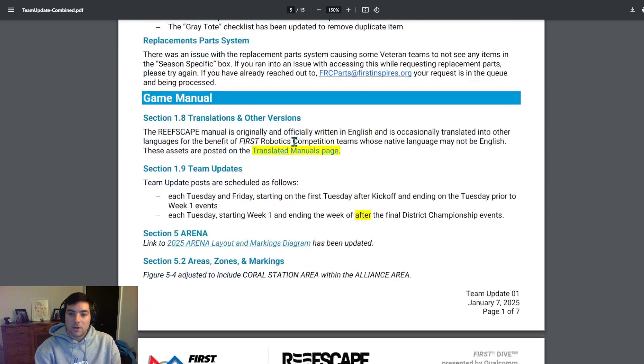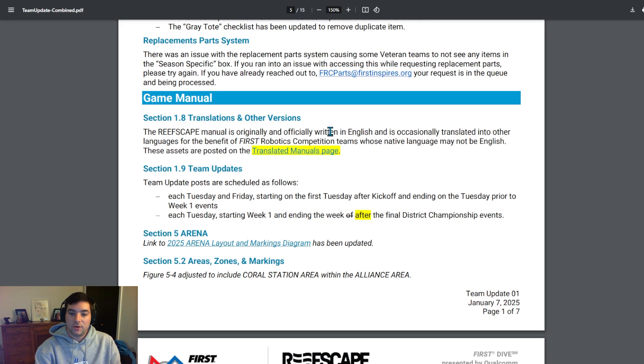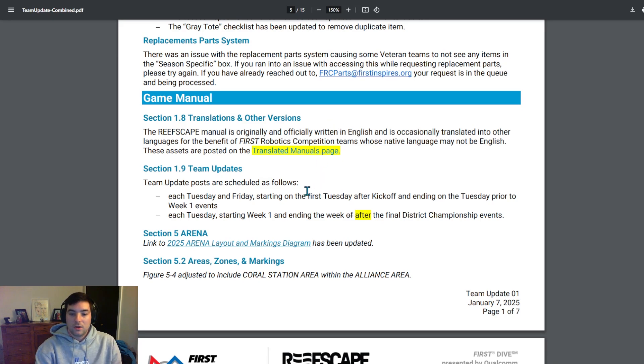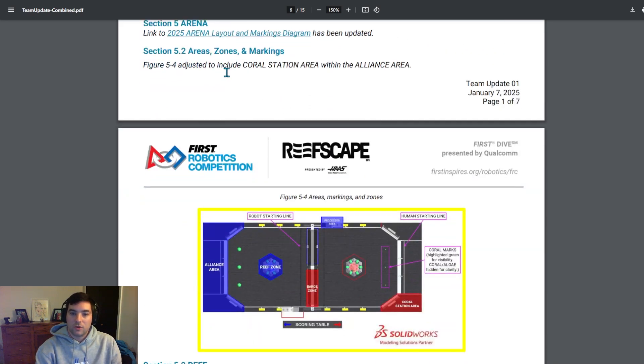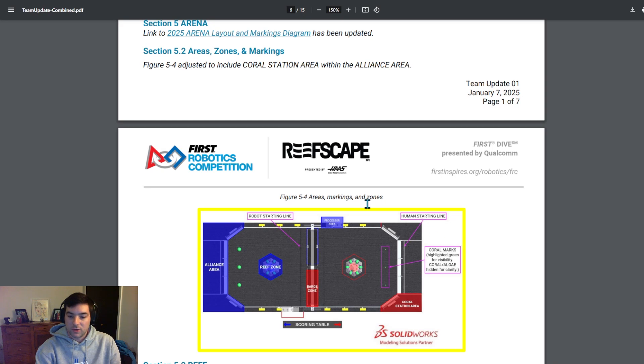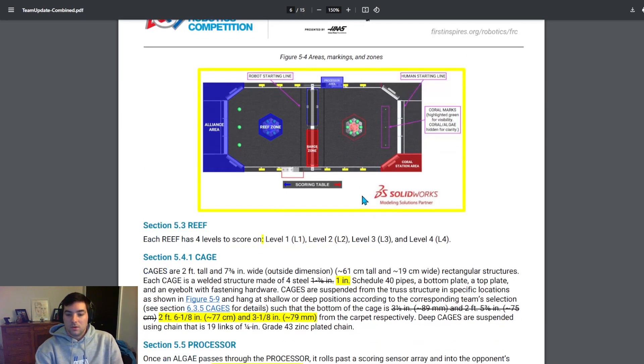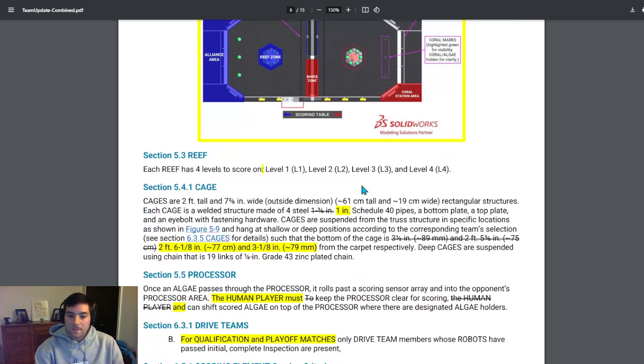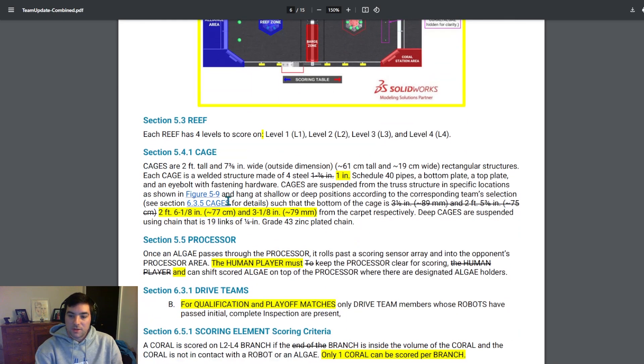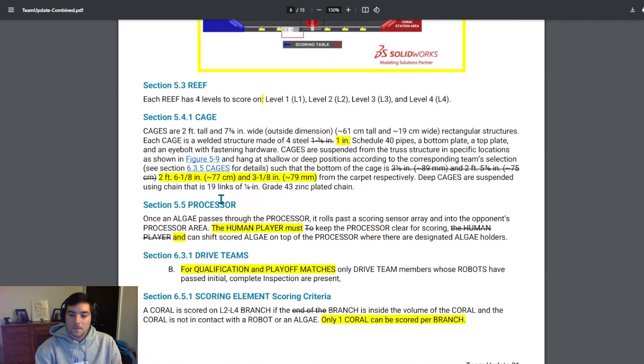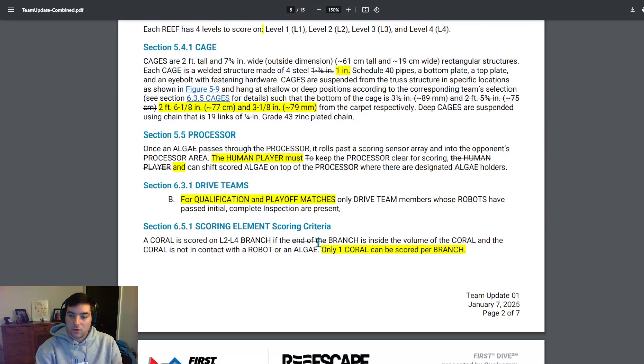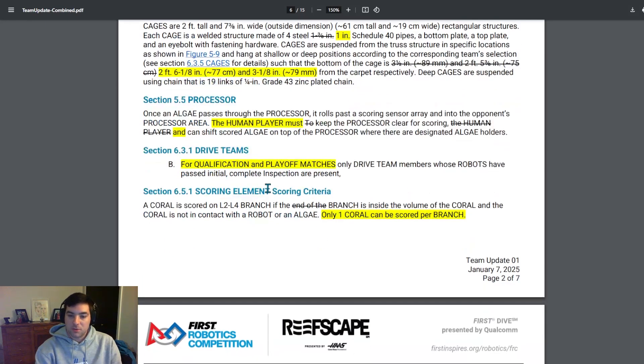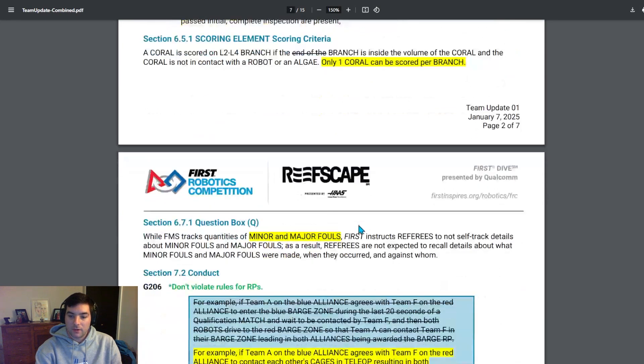If your English is not your first official language, they do have some translated manuals this year as they have in the past previous years. So be sure to take a look into that. There's also been an update to the arena layout and marking diagrams that might be useful if your team is trying to mark out your practice fields. And they've also adjusted to include the coral stationary within the alliance area to show precisely where the corals are staged, and they added essentially this diagram here.